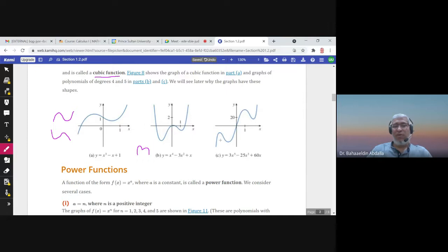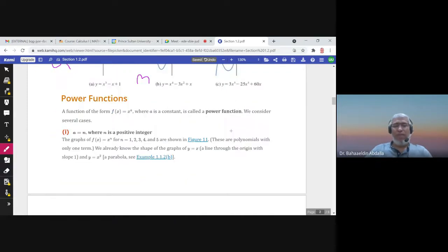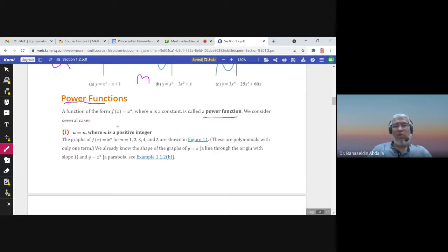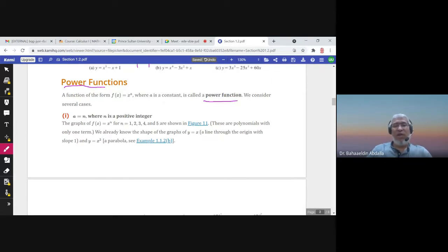The graph of any polynomial is continuous — no gaps and no sharp corners. The third model is the power function, which is also a special case of polynomials, though not all power functions are polynomials. If n is a positive integer, then x to the power n is a polynomial.